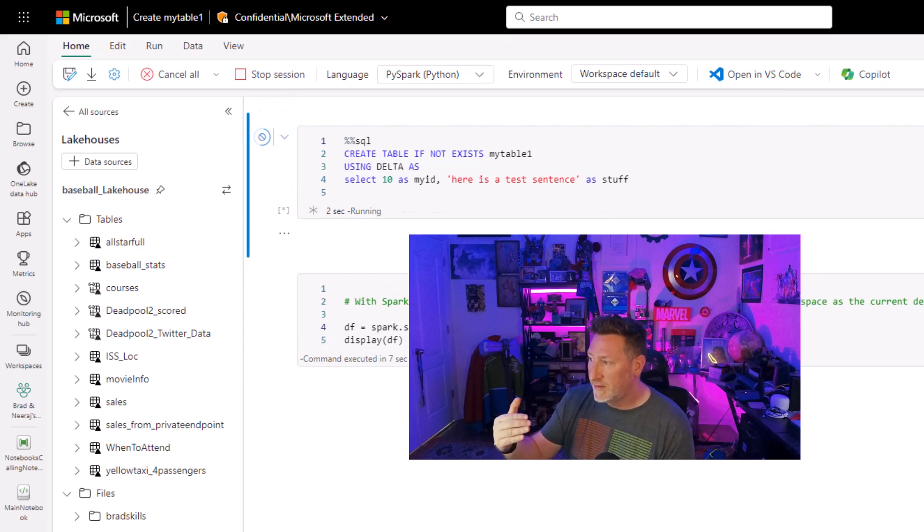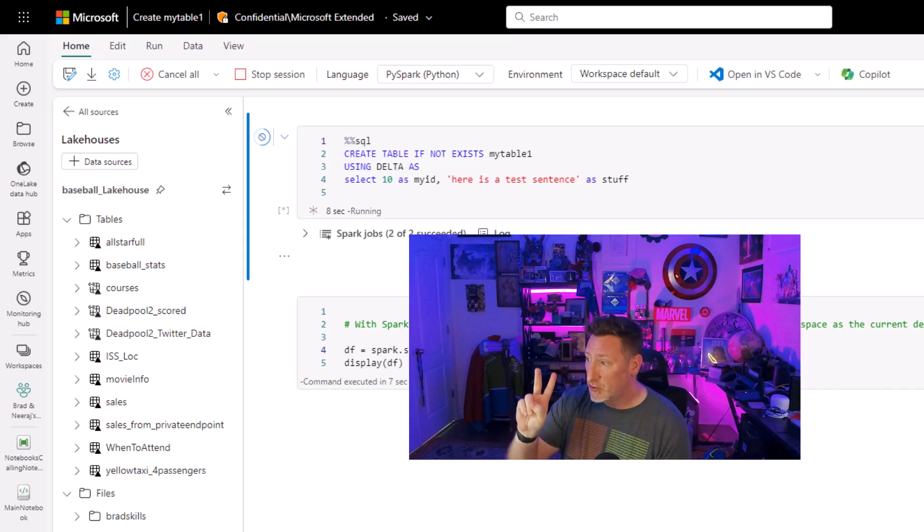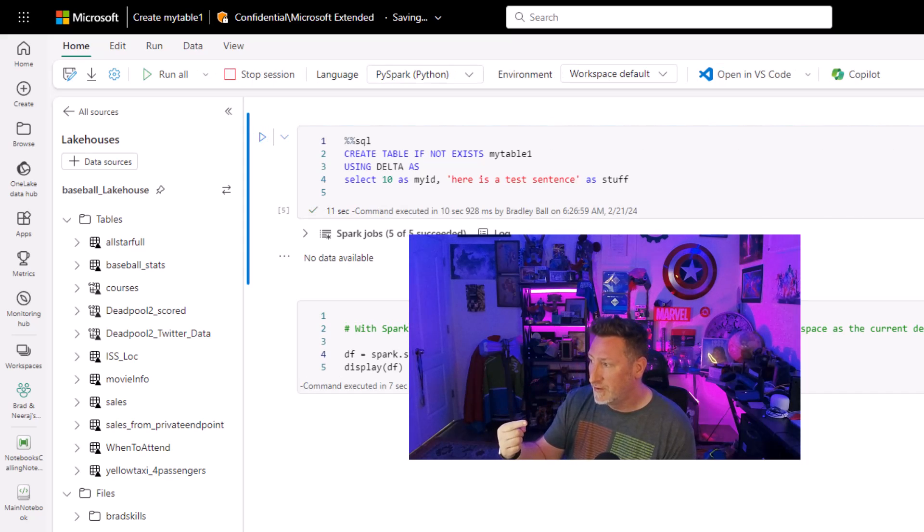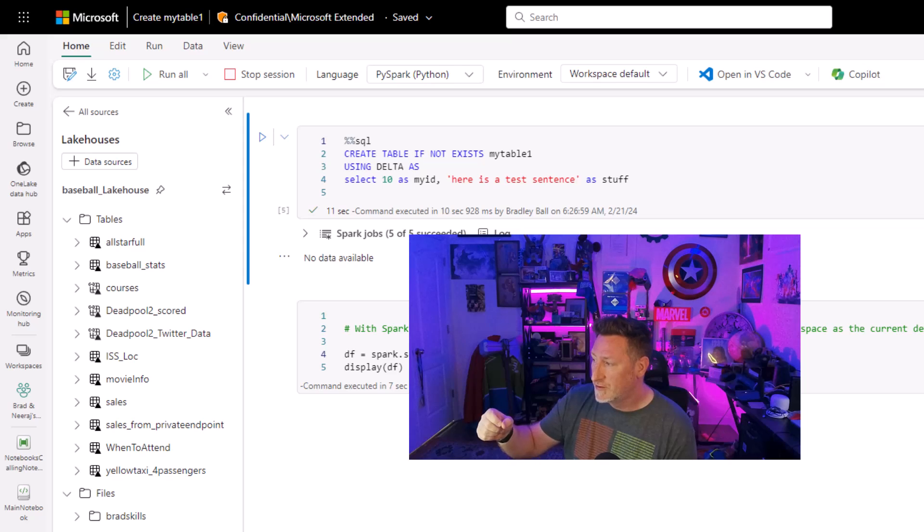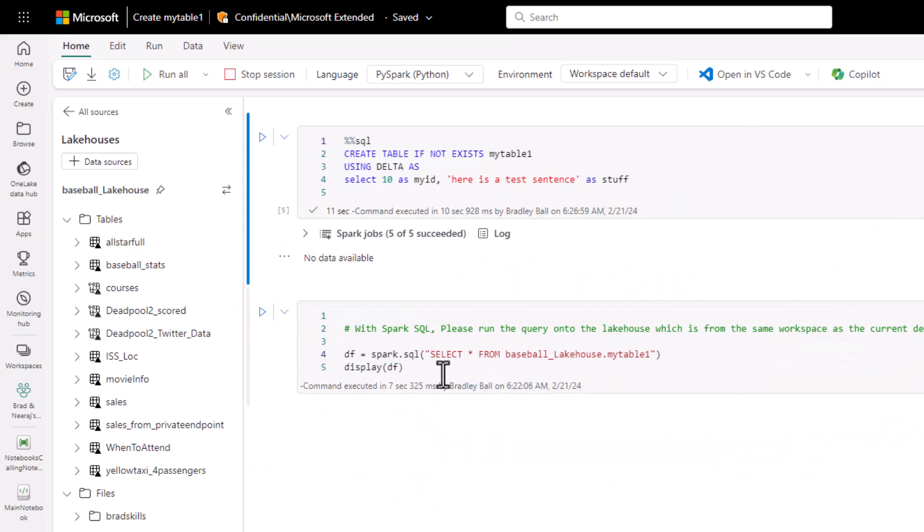So I'm going to create a delta table called my table one. You can see I've got two columns in there. I'm doing a my ID column where I'm inserting a value of 10. And then here's a test sentence as stuff. It's two columns, my ID and stuff.